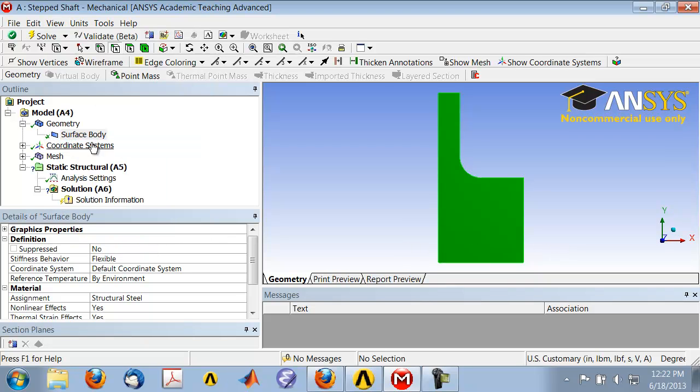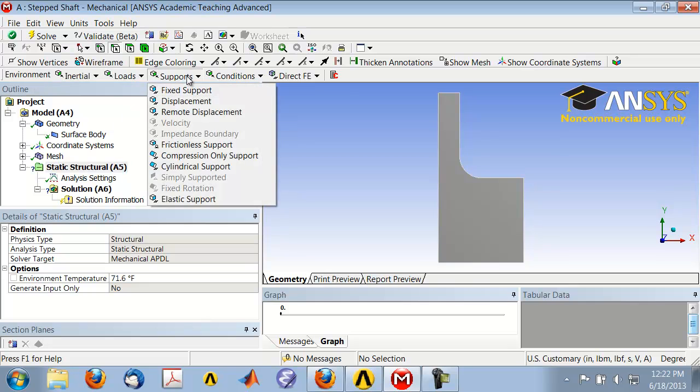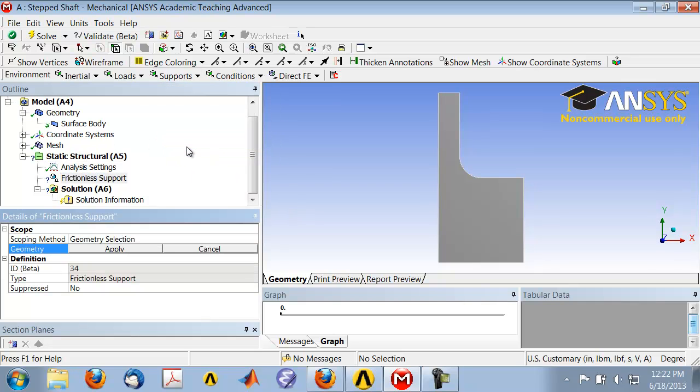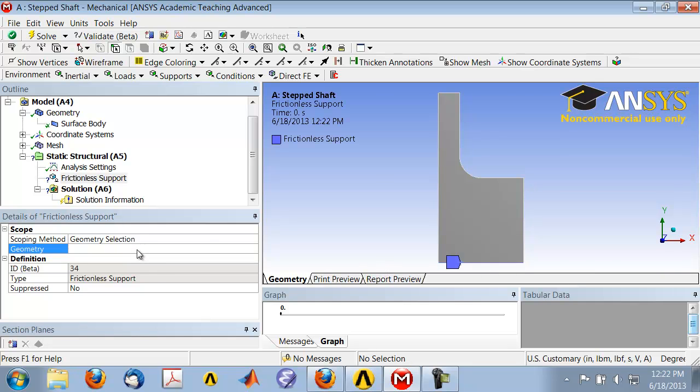I'll highlight Static Structural in the tree, and under Supports, I will specify Frictionless Support. Select that, and select this edge as the edge where you want to apply the frictionless support, and click Apply. ANSYS shows that you have applied frictionless support to that edge.